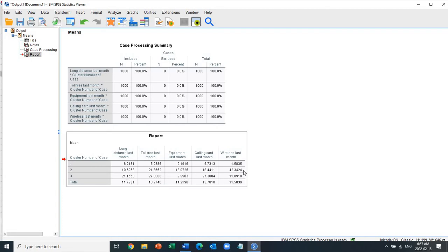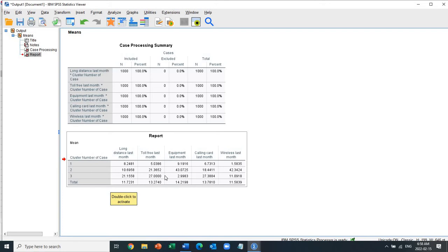From this you can start drawing conclusions. Cluster one seems to be basic-type customers. Cluster two, with high equipment and wireless spending, might be described as 'plus services' customers. Cluster three, who spend more on calling and long distance, could be described as something like a 'total package' or 'long distance' focused group. Naming clusters is a creative exercise — you need to think carefully about the best way to describe them.